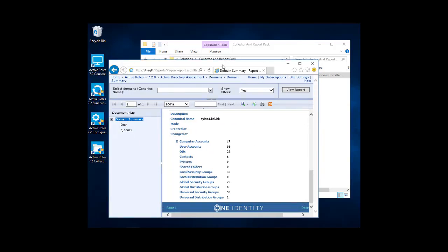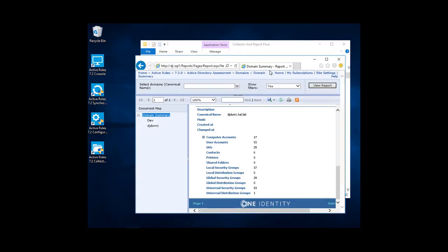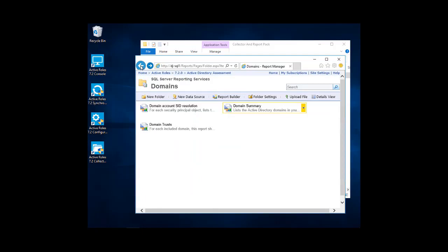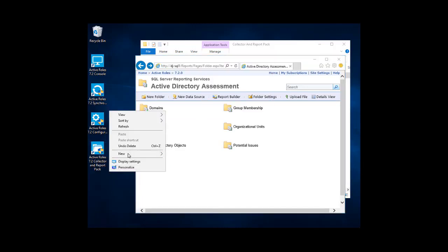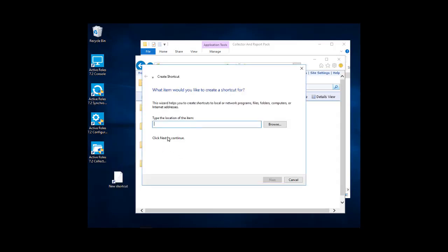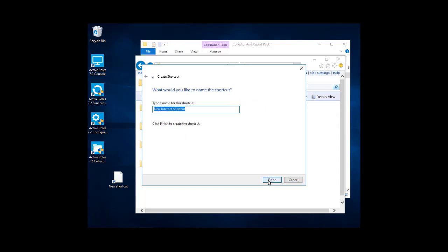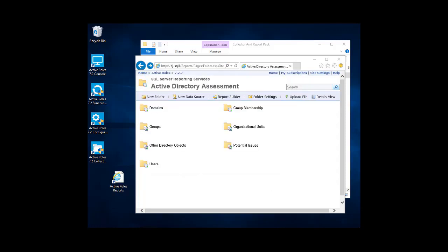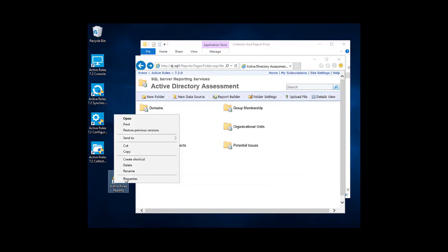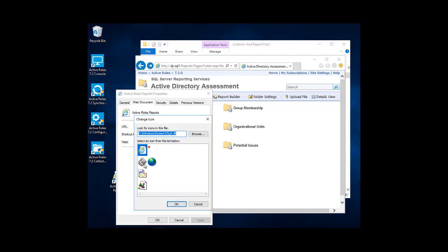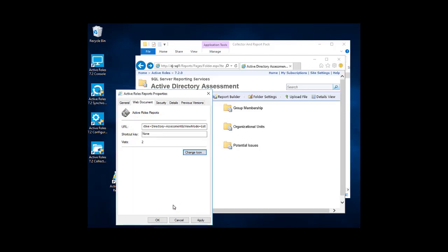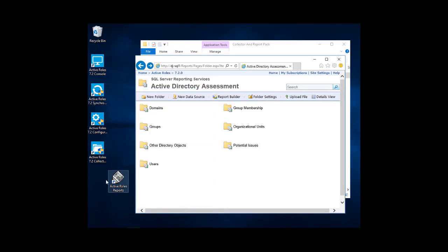So to make it a little bit more convenient, you can also create a shortcut to your reports, which we'll do here. We'll go back to this URL here. We'll select that, copy that, and then we'll create a shortcut on the desktop. Just go New Shortcut. We'll pop our URL in there. We'll go Next. We're going to name it Active Roles Reports. Click Finish. So now we have an icon. What I like to do is go in and just change the icon and select a different icon there.